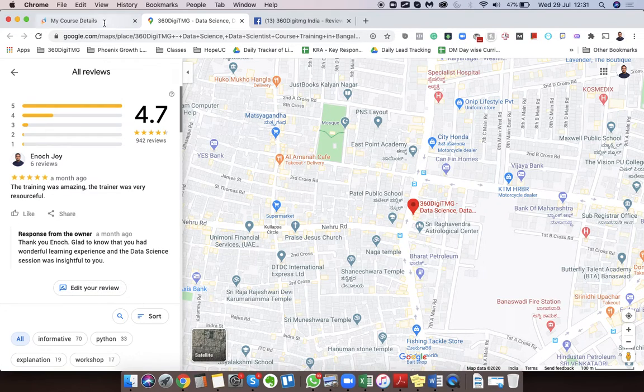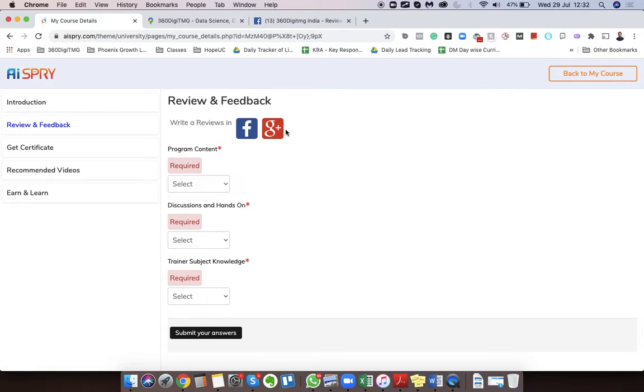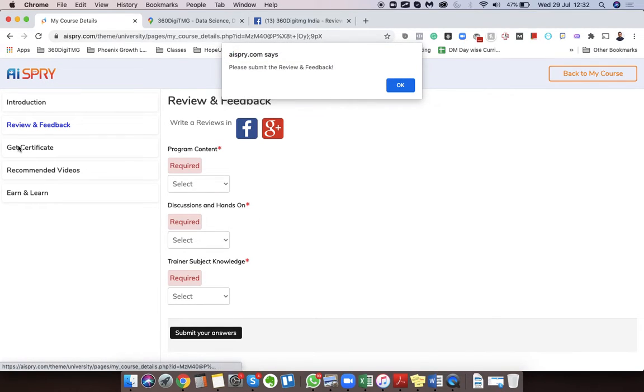If at all you do not want to give feedback, what I would recommend you guys to do is click on these links, wait for a minute, and then click on Get Certificate.